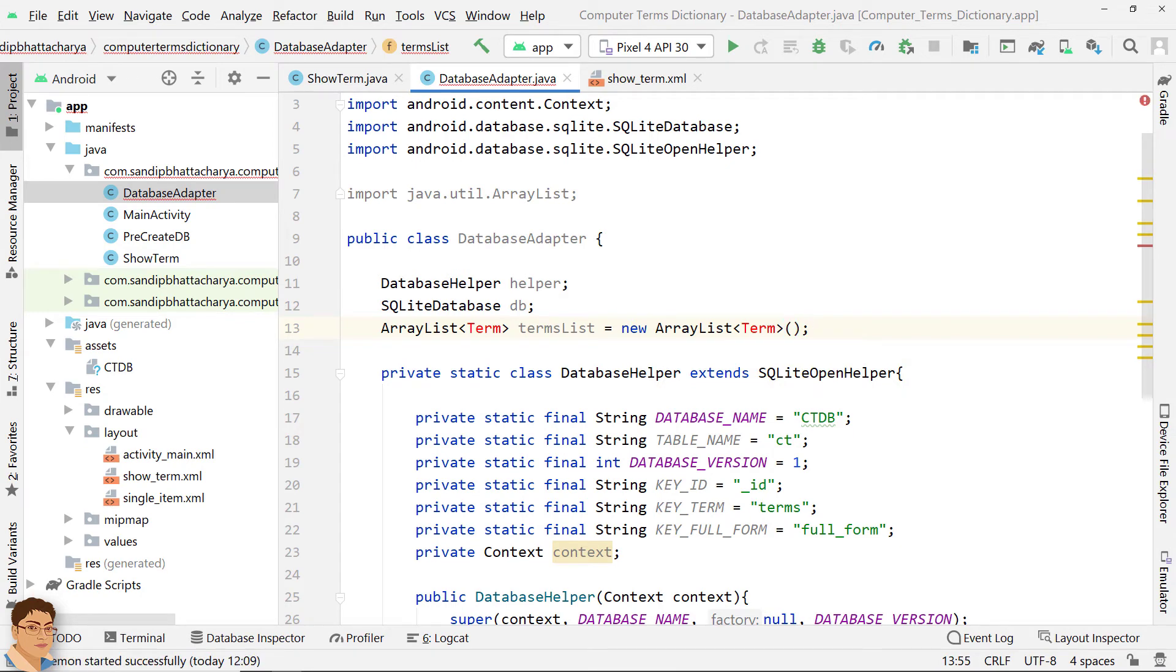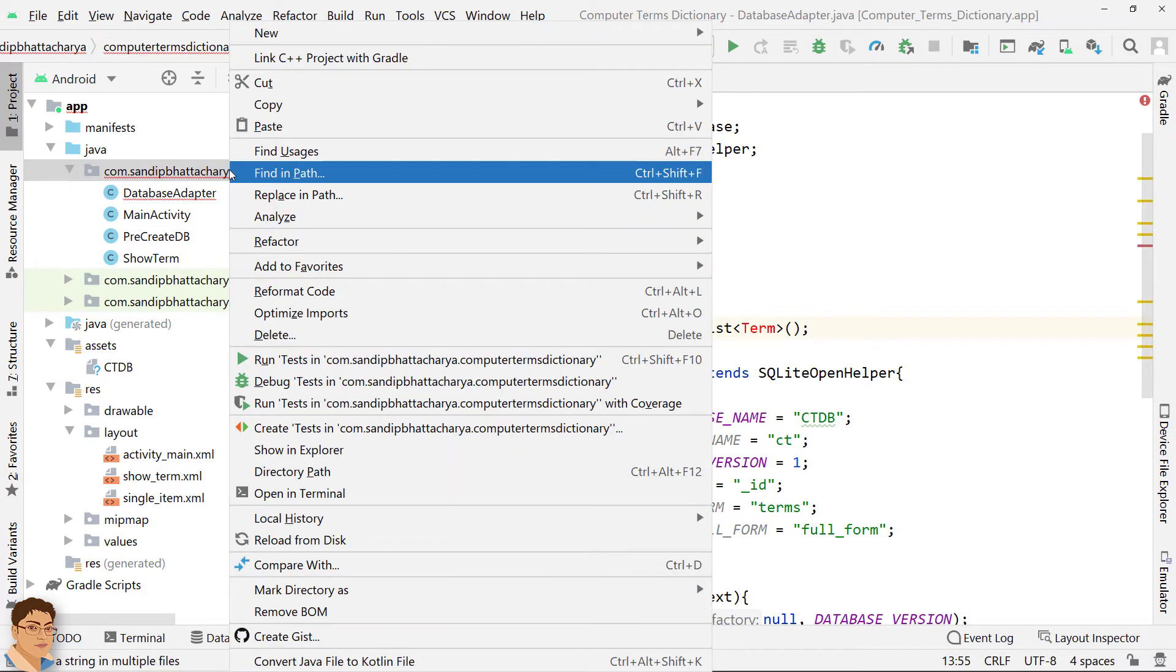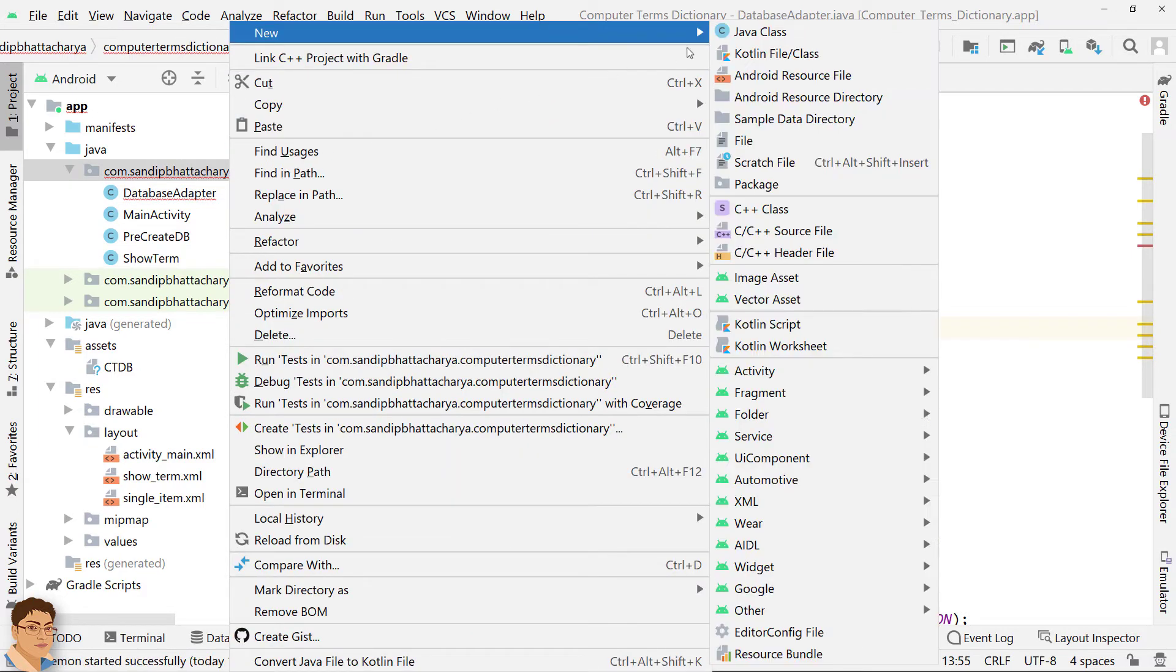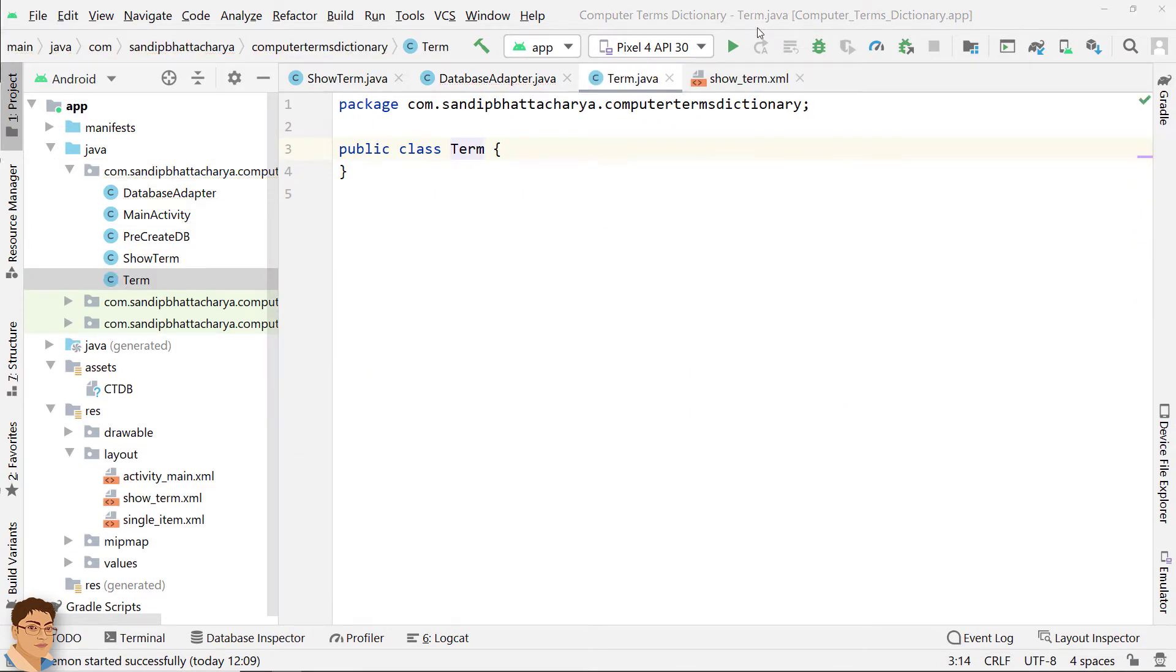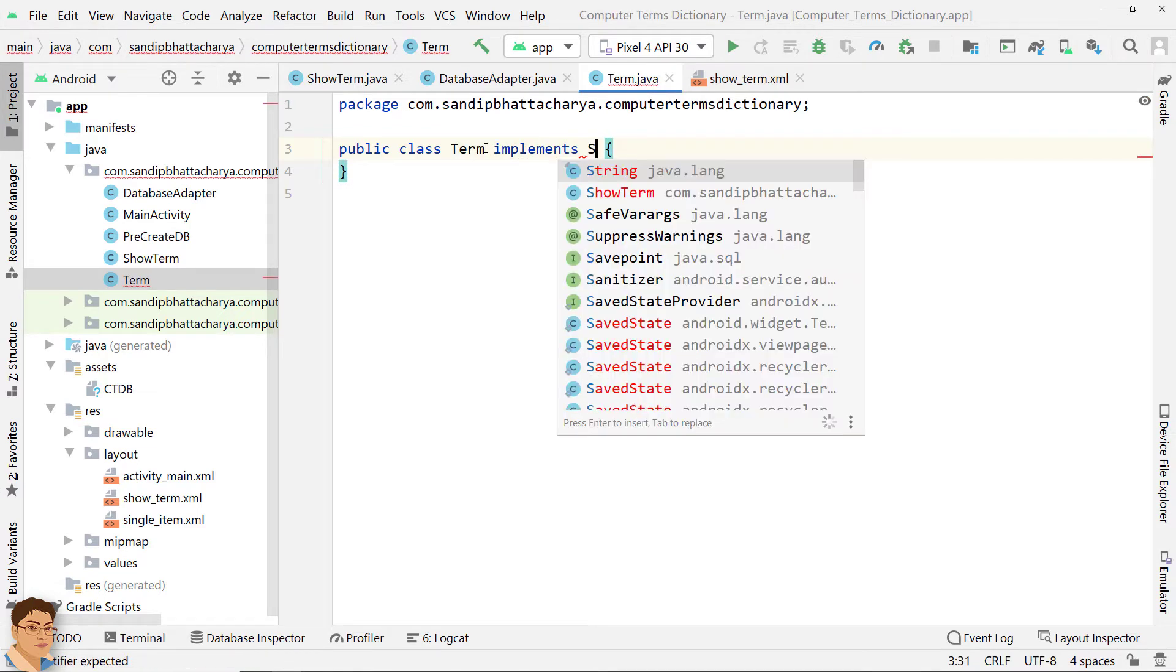What is a term class? I will create this class to contain and model the information and make it more easy to implement. Let's do that. Since we will be passing term objects with intent, it's a good idea to make the term class serializable.